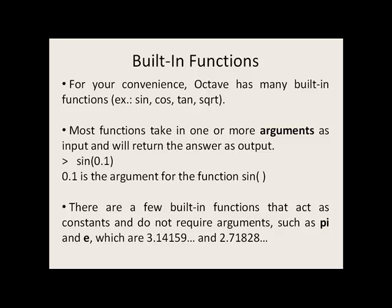For your convenience, Octave and MATLAB have many built-in functions such as sine, cosine, tangent, and square root.